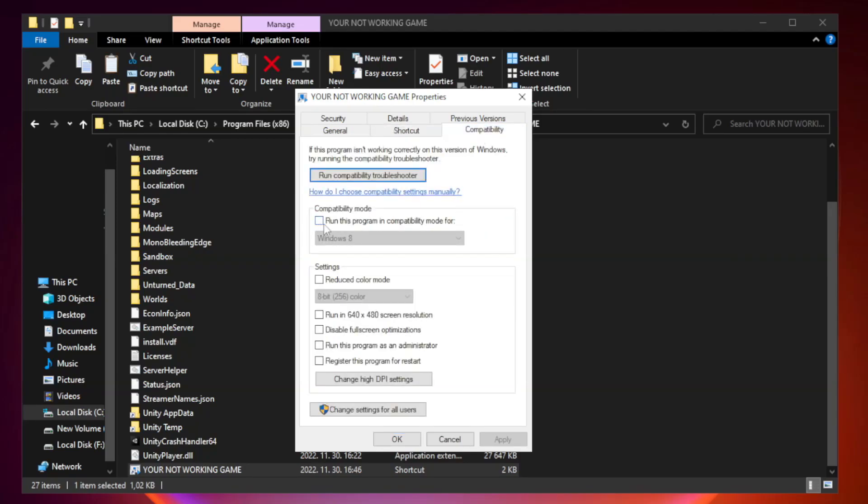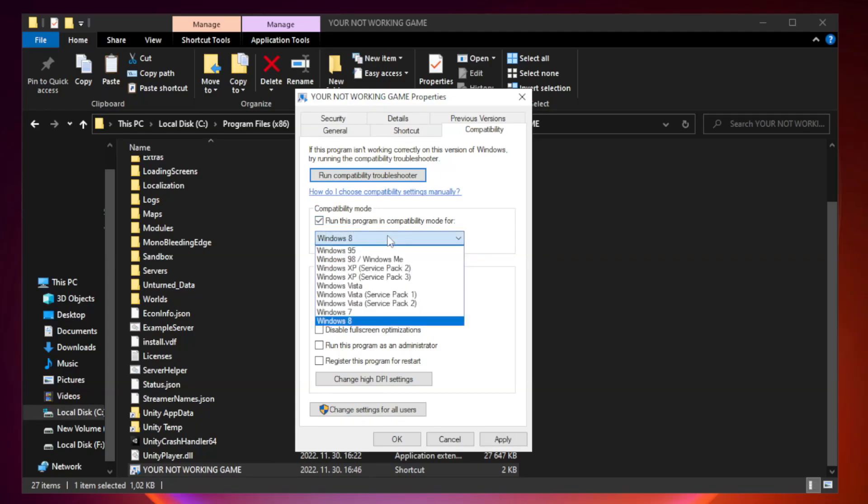Check run this program in compatibility mode and try Windows 7 or Windows 8.